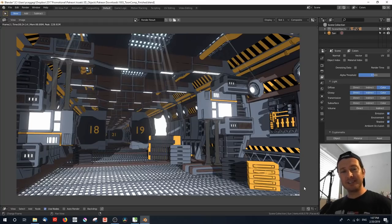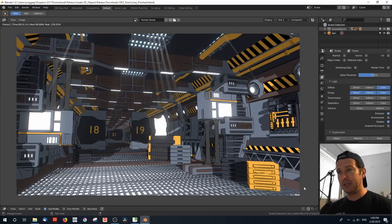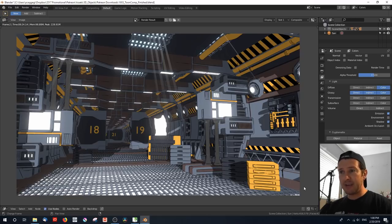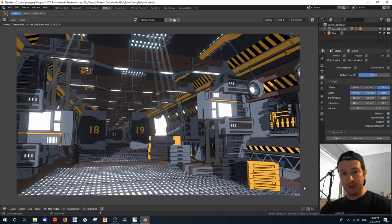Hey everyone, Paul here. In this tutorial I'm going to show you how to create the image on screen. This is a toon shaded image without using a single toon shader. This image was created purely using basic shaders found inside of Blender, Cycles and the Compositor.